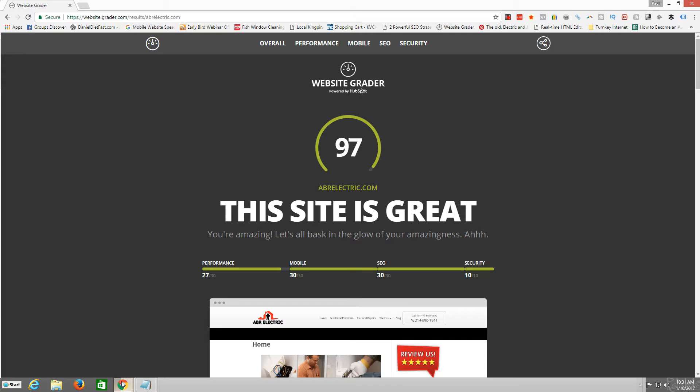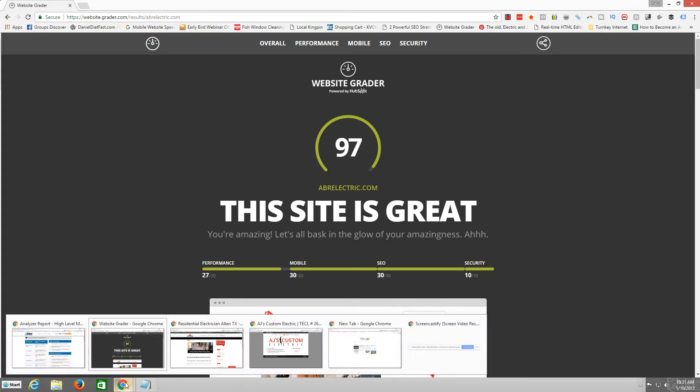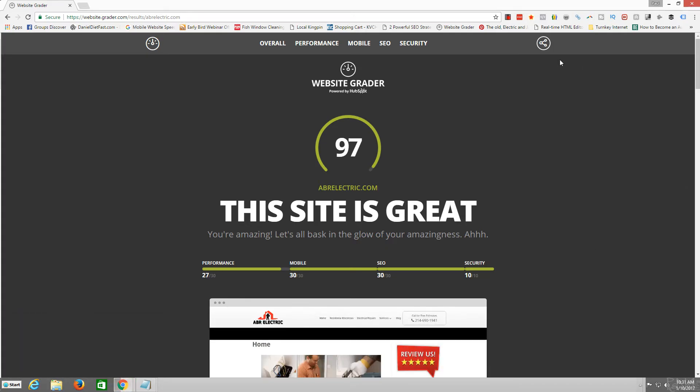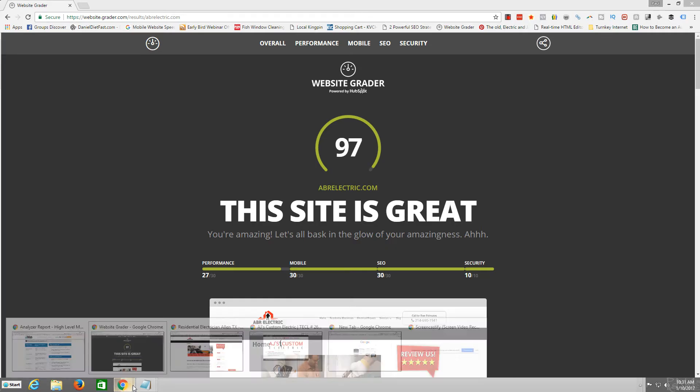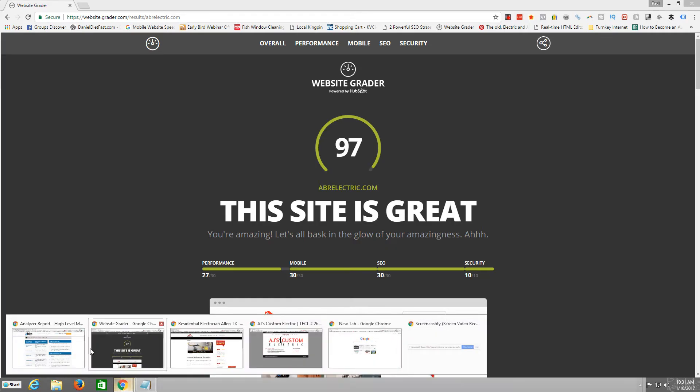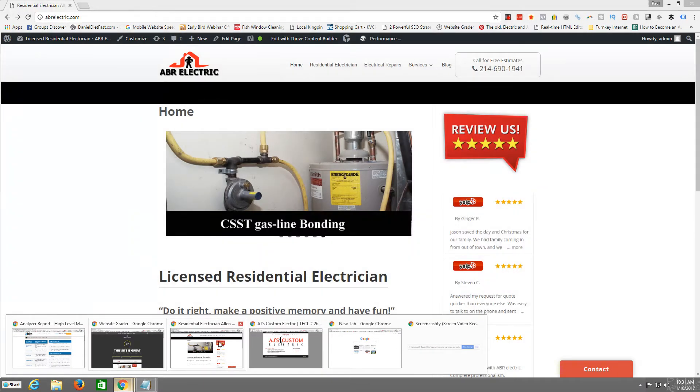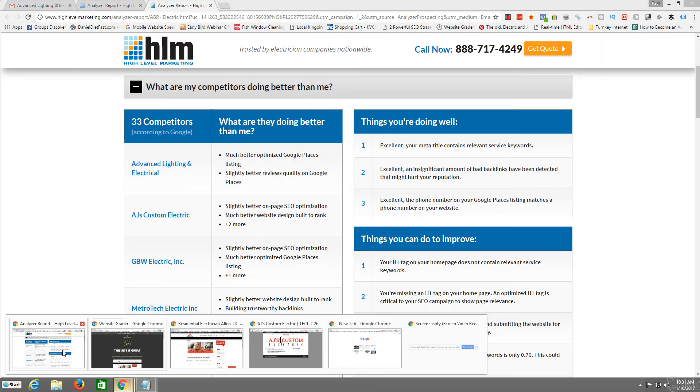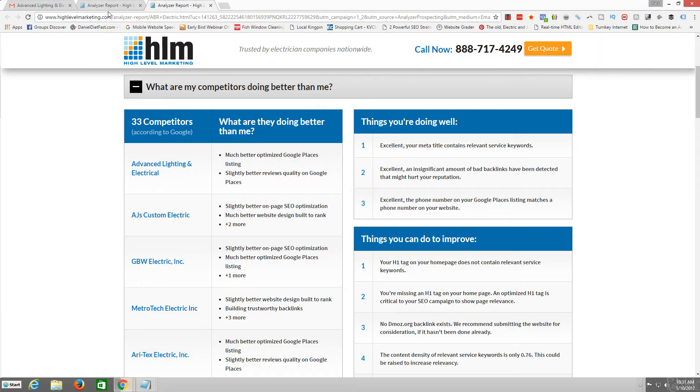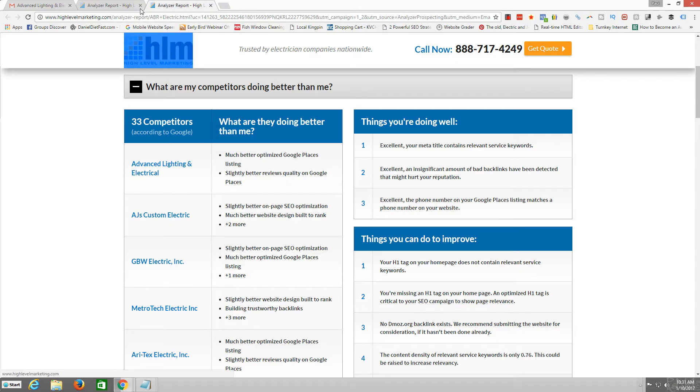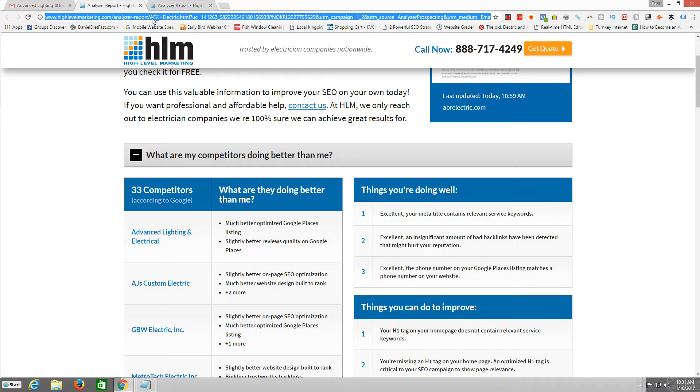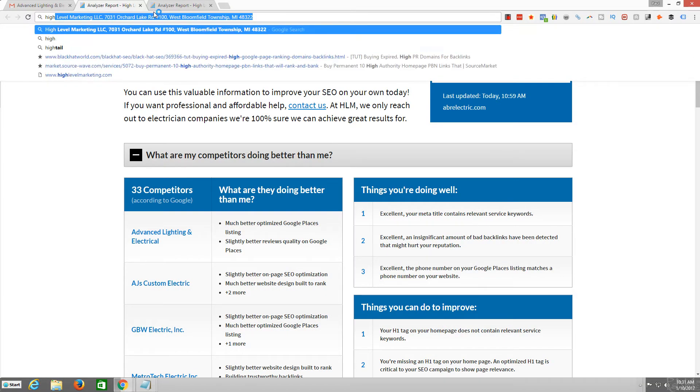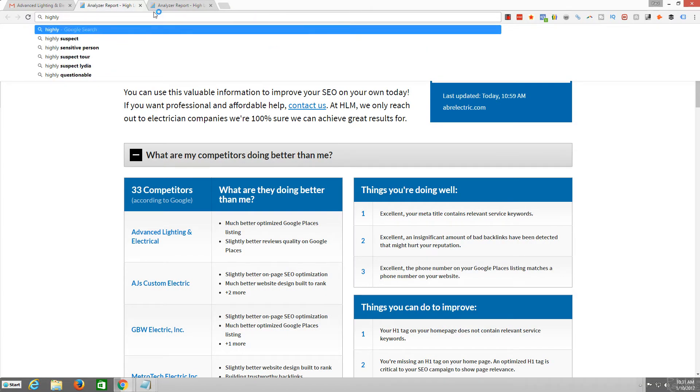Anyway, I just wanted to do that right quick, show you some of that and I'll be making more of these videos, but I basically wanted to alert you to this company here. High Level Marketing. Let me look up that right quick here. I had it pulled up. Let me pause the video.